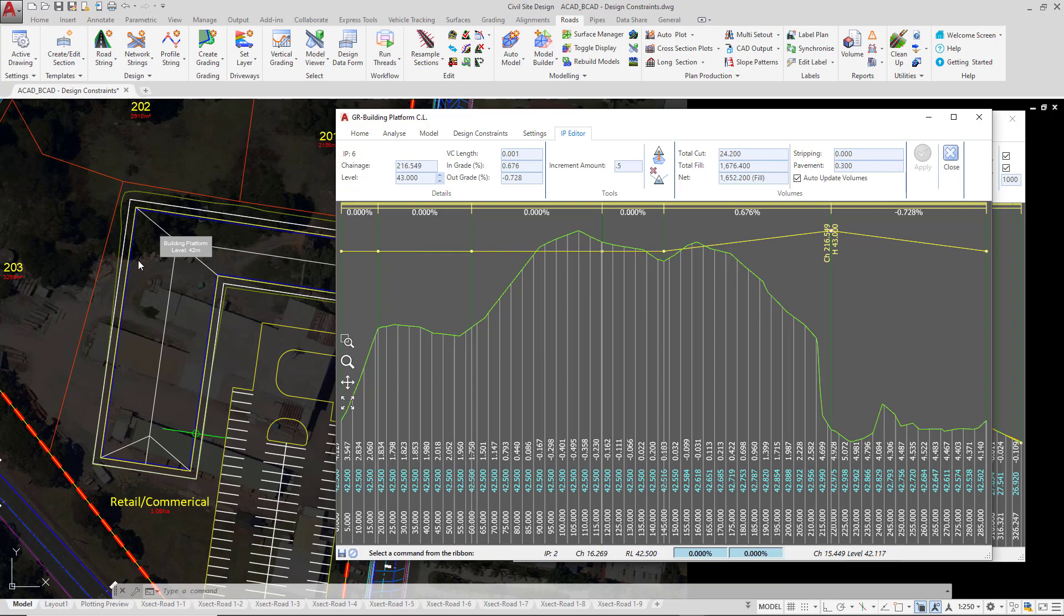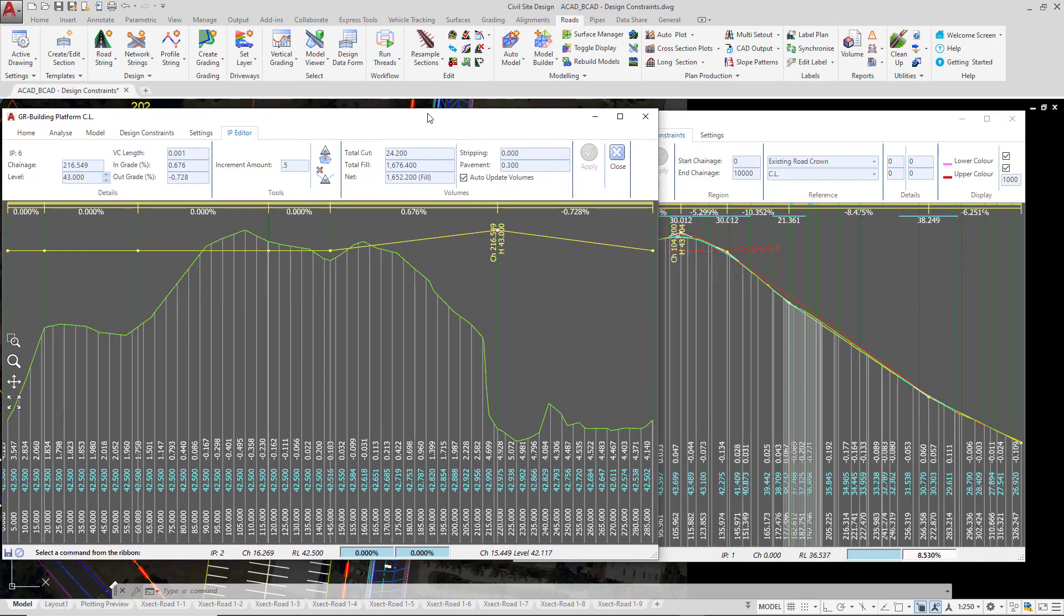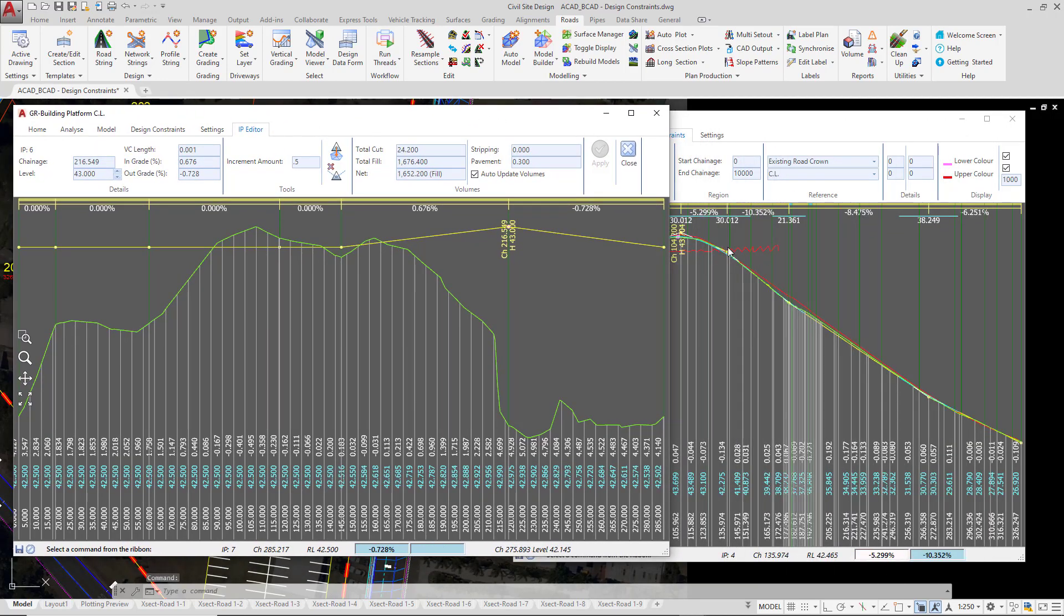And also at this particular location, it's picking up the back of the building as it begins to change its elevation to 43. So this is why you may see this zigzag effect happening on your design constraints.